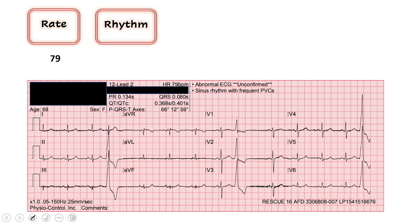Next we're looking for our rhythm. Two questions we ask here: is there a P wave before every QRS, and is it regular or irregular? If we start with our P waves, lead two is the best place to see these. I see a P wave here, P wave here, and as we march out there are pretty much P waves everywhere, except for that weird beat again — we'll talk about that in a second. But before every normal-looking QRS, I see a P wave.